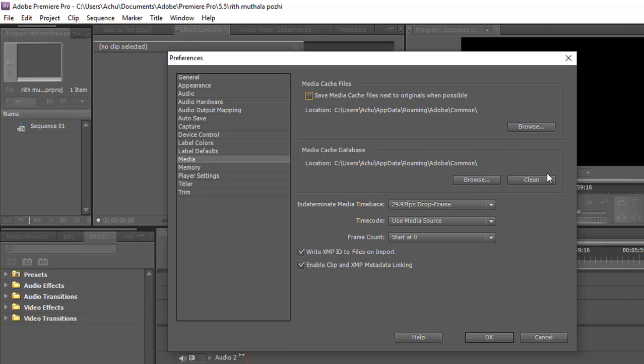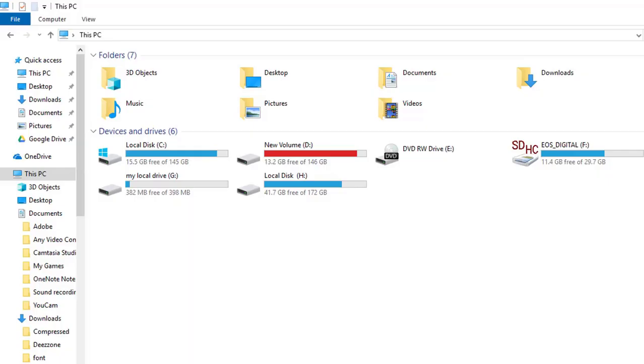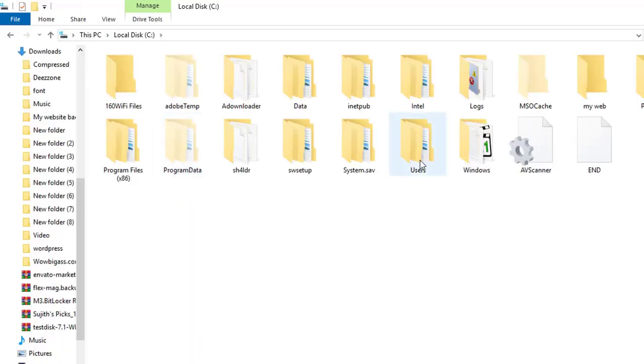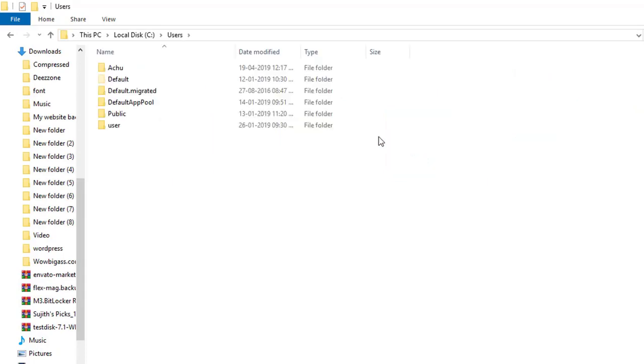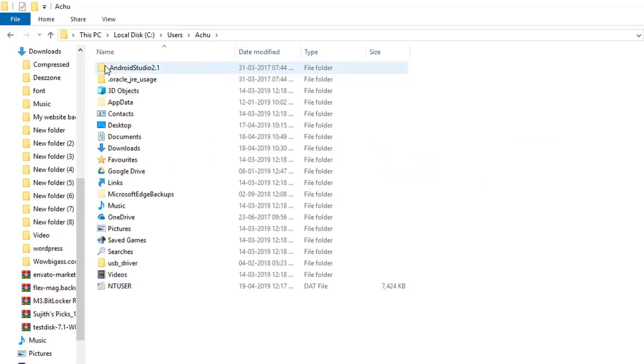If you want to remove the files from the containing folder, just follow the video. Go to the C drive, Users, Computer Name, and AppData. If you cannot see this folder, you can enable Show Hidden folder from the folder option.